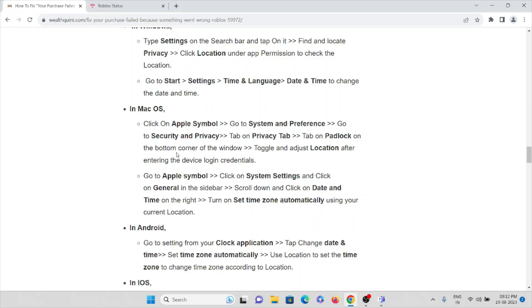Toggle and adjust the location after entering the device login credentials. Then again go to the Apple symbol, click on System Settings and click on General in the sidebar.